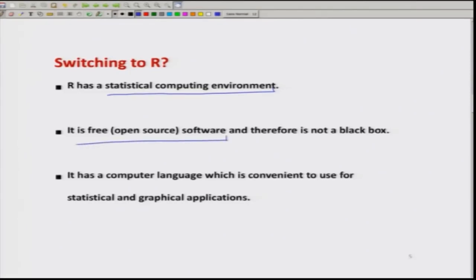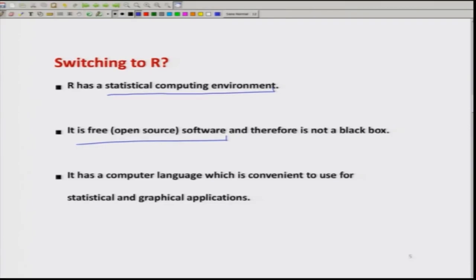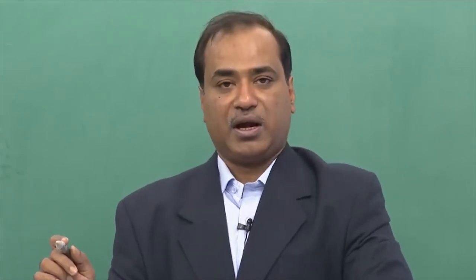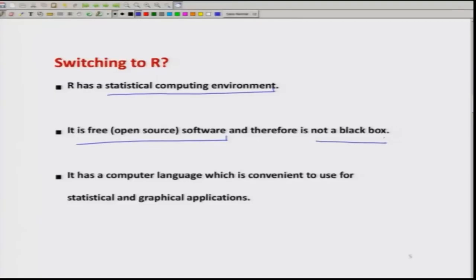What does open source mean? In most cases, when we use any software, we do not know what is happening inside the program — we simply give the input and obtain the output, and what happens in between is usually unknown. But this is not true with R software. It is not like a black box; it is an open source. The source code is uploaded on the R website and anyone can look into the program to see how the computations are being made.